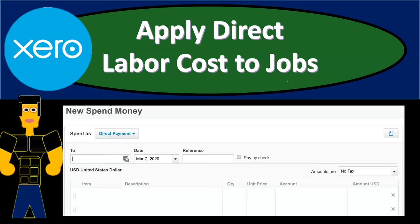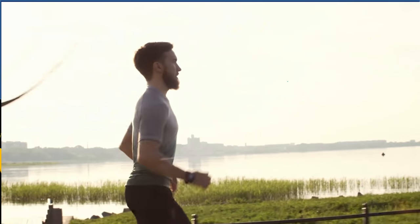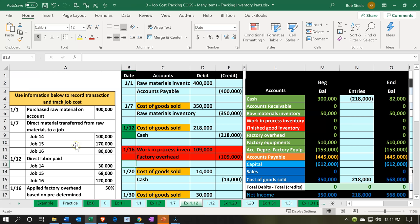In this presentation we will apply direct labor to jobs. Here we are in our job costing company dashboard. We're going to go to our Excel sheet to see what our objective will be. We're in the tab EX 1.12. We are imagining the direct labor is being paid and now we're going to apply that direct labor to the jobs.